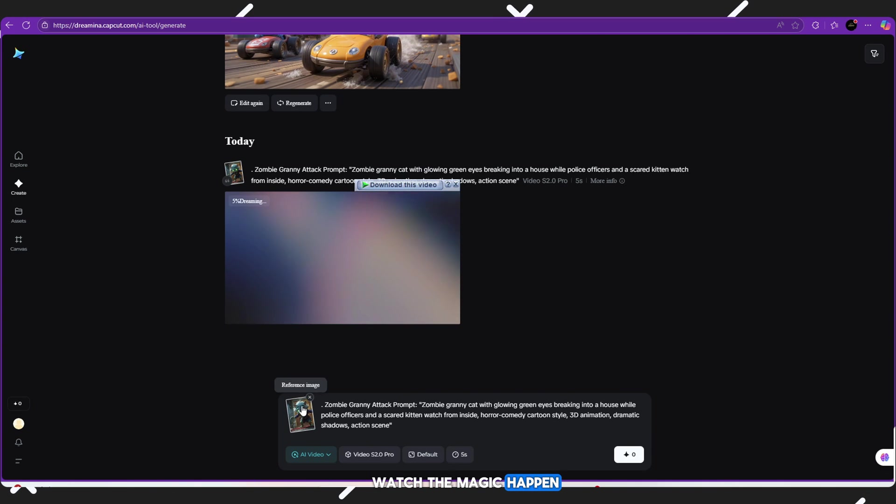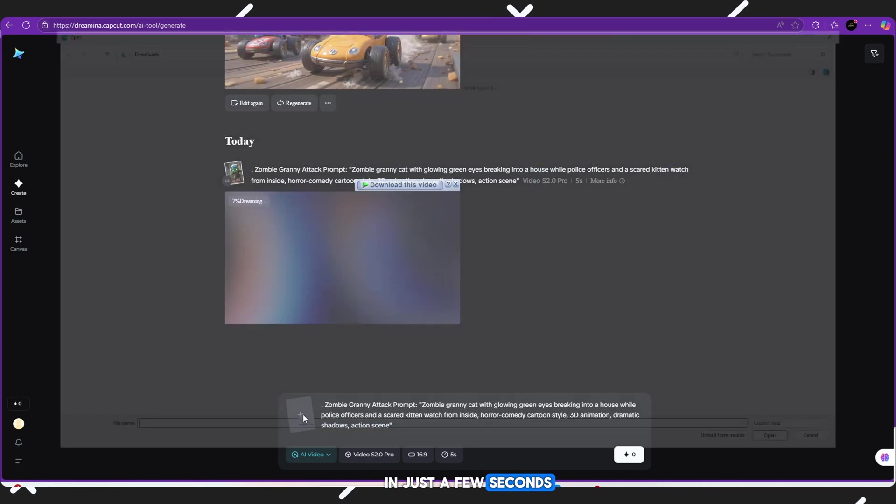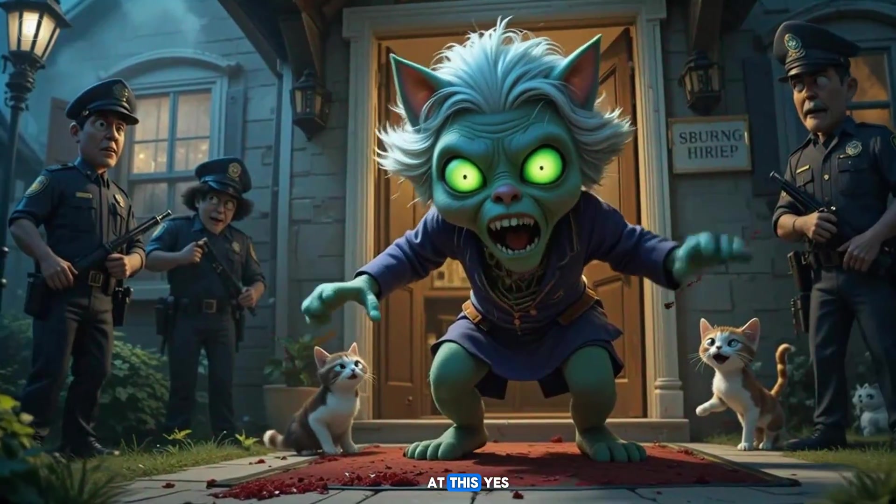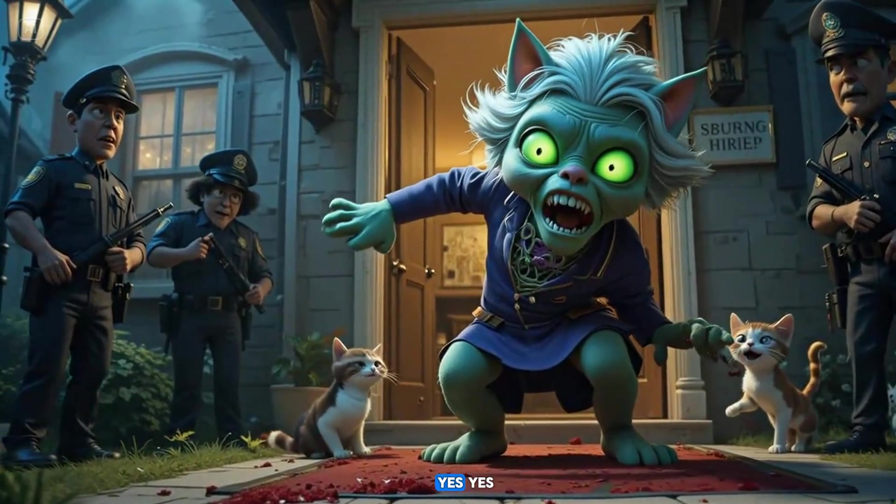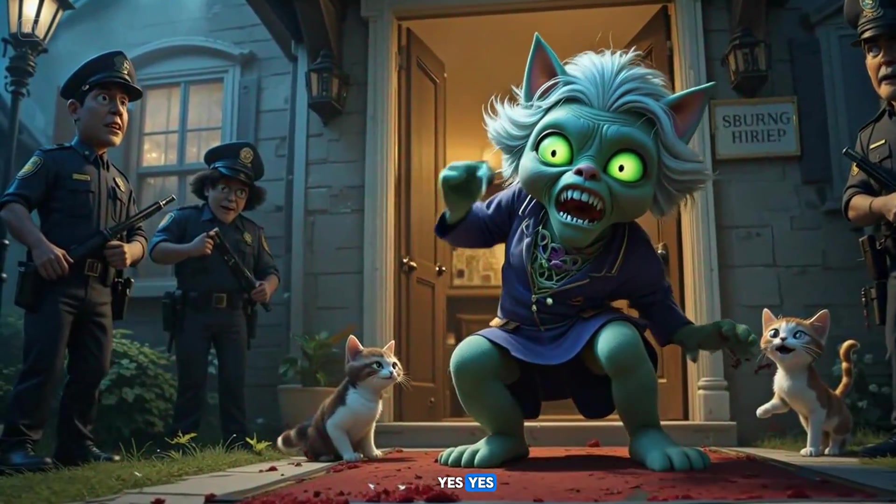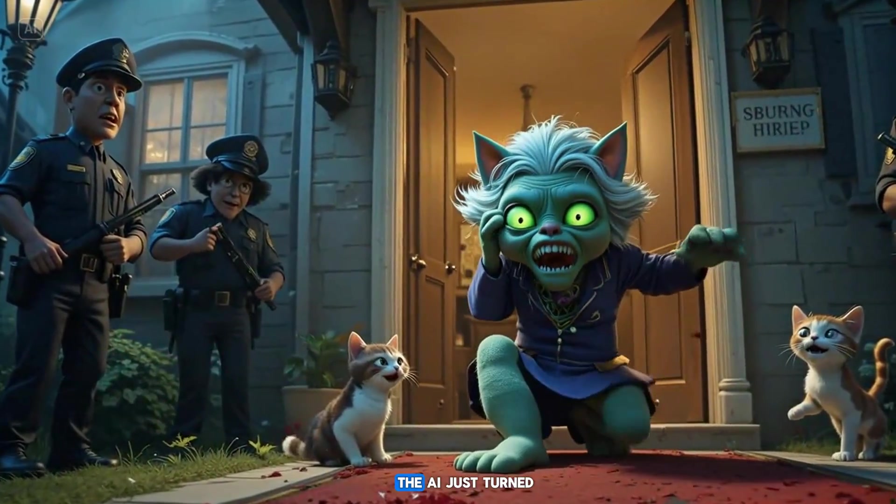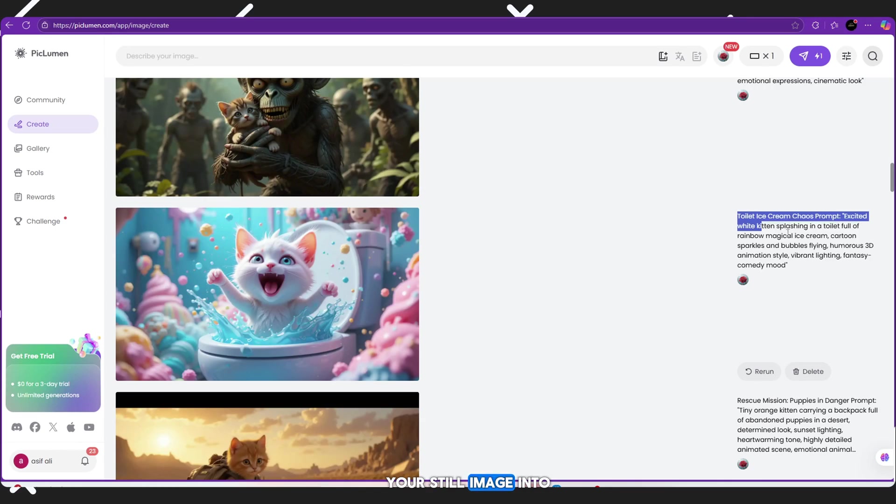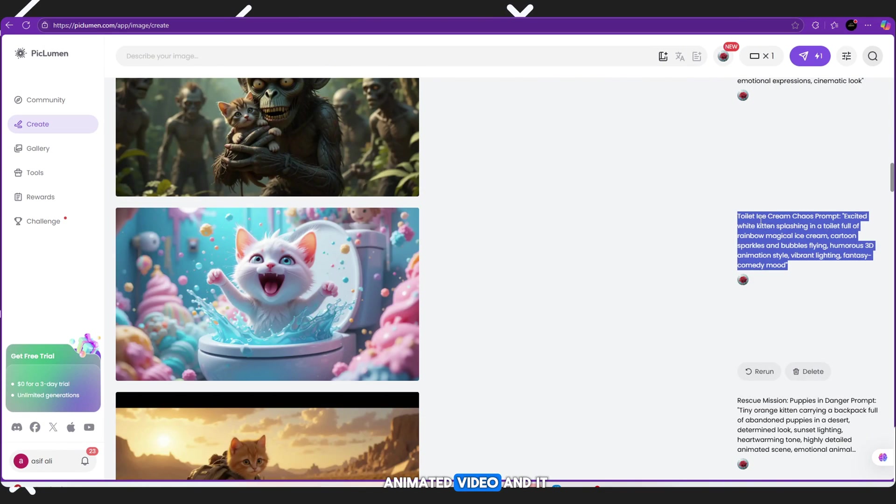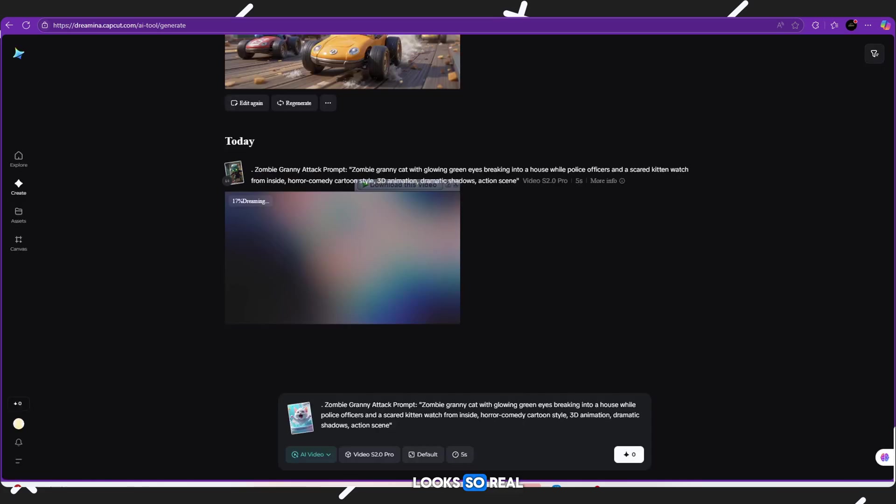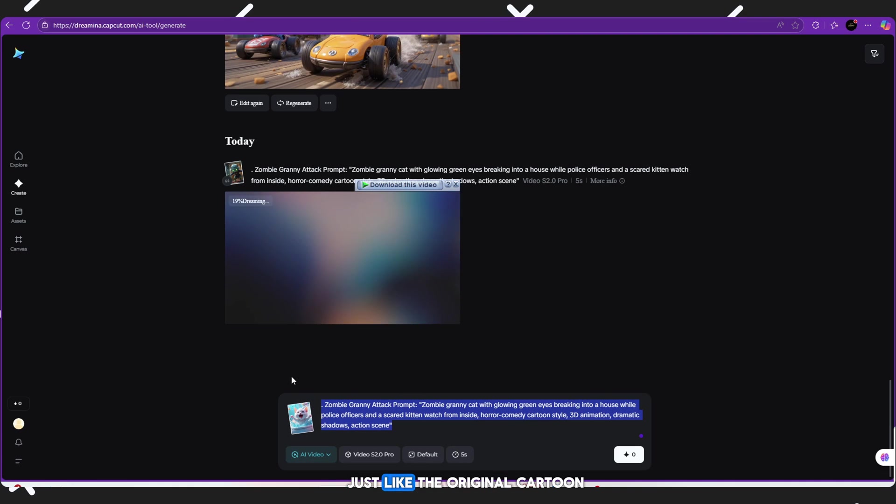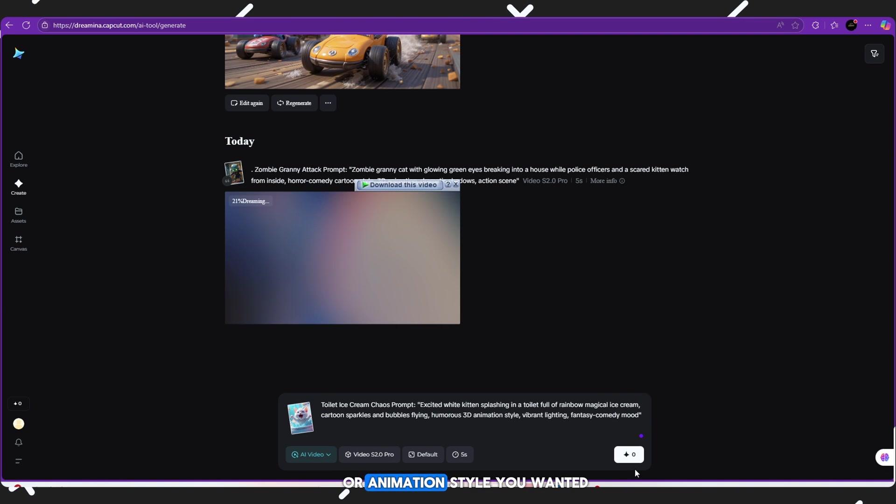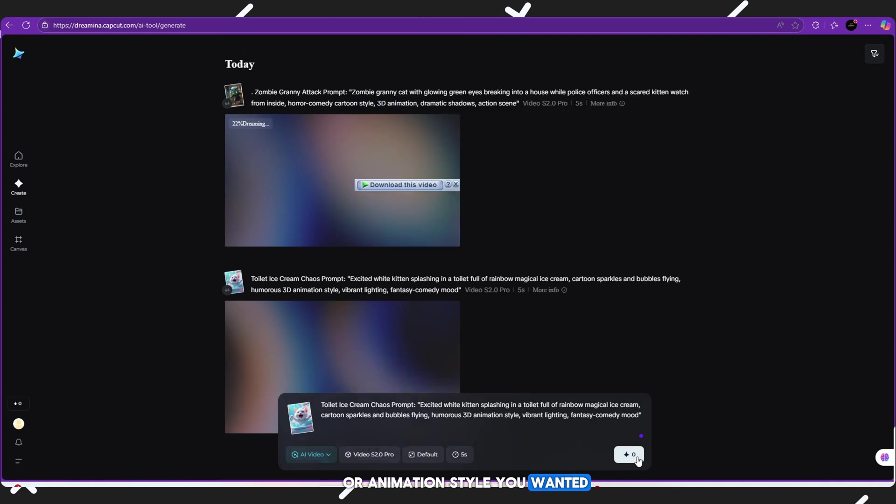Watch the magic happen. In just a few seconds... Oh my god! Look at this! Yes! Yes! Yes! The AI just turned your still image into a moving animated video. And it looks so real, just like the original cartoon or animation style you wanted.